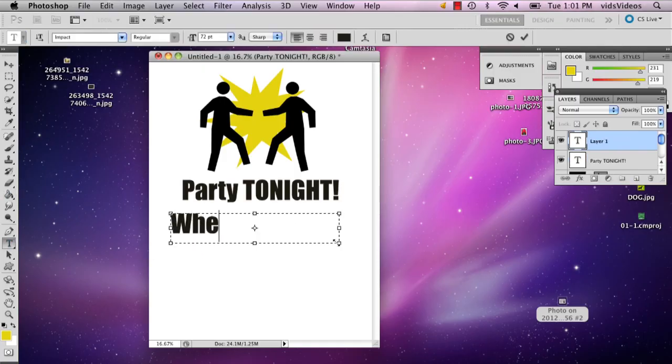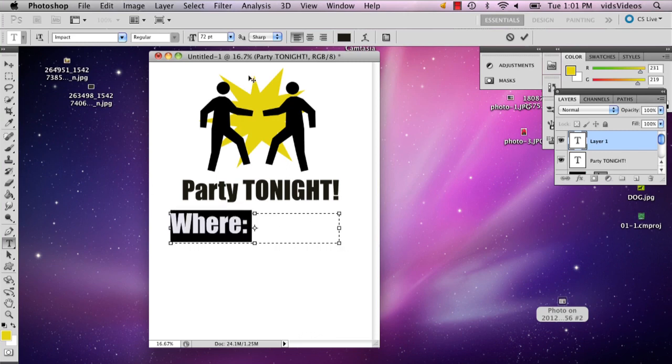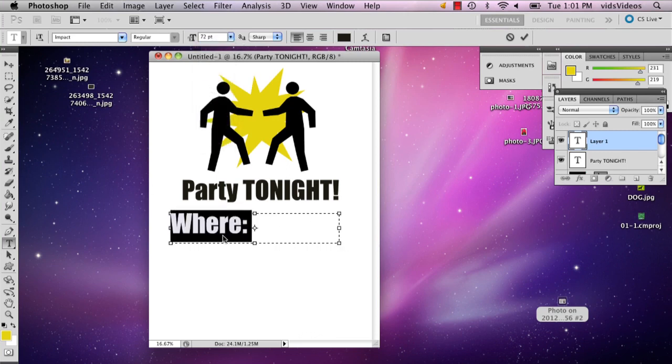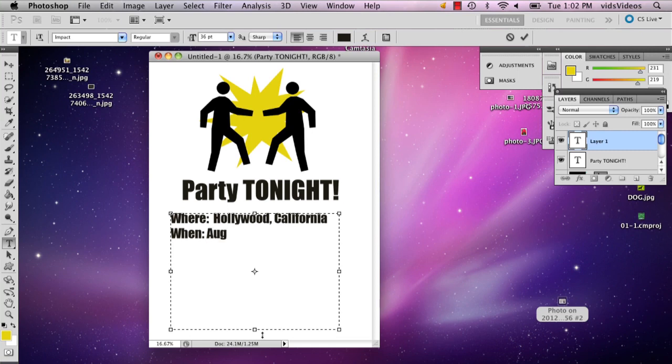So where? I'm going to say Hollywood, California. And you're going to want when, because that's probably also pretty important. So I'm going to say August 1st, 2012.